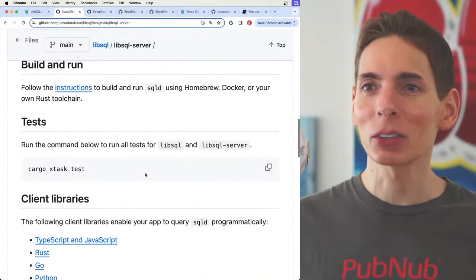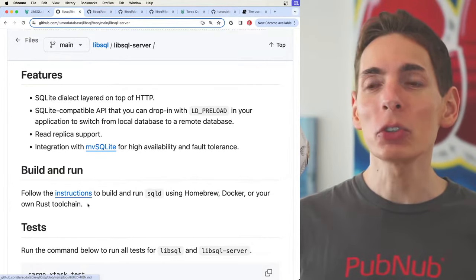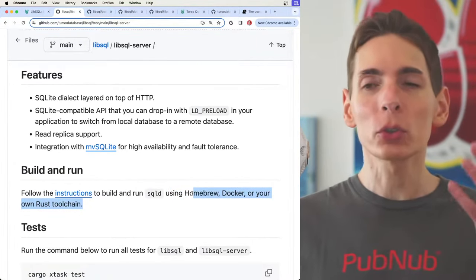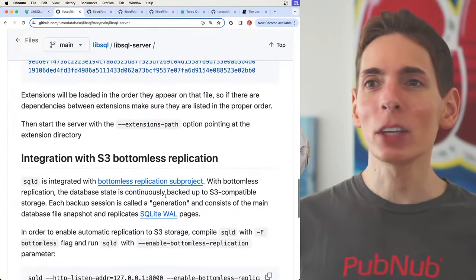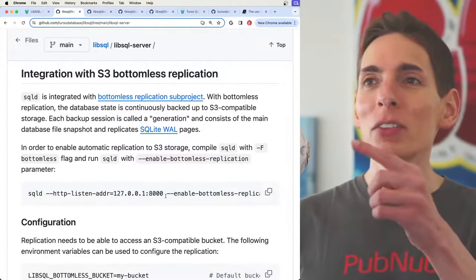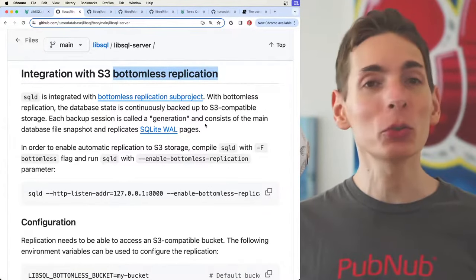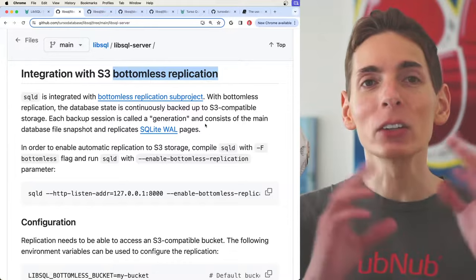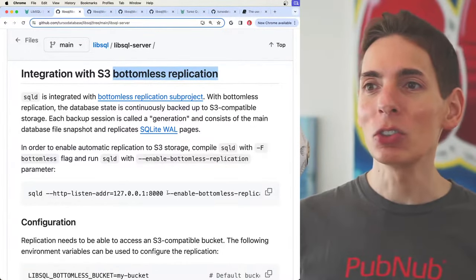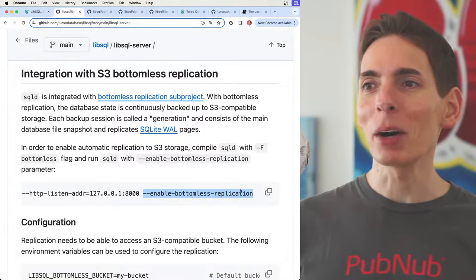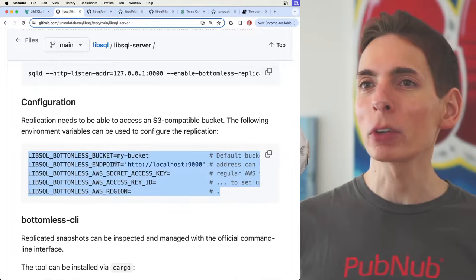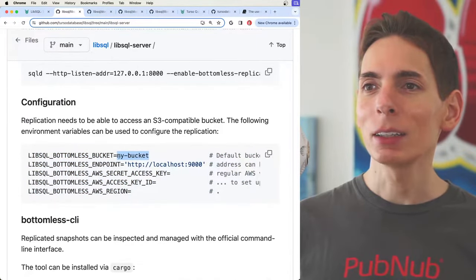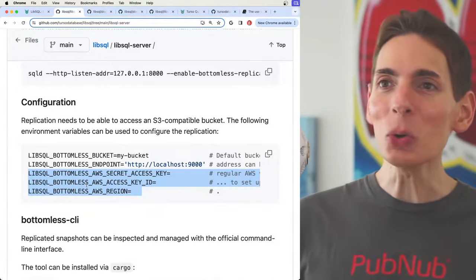So we can use the SQLD. Check this out. They have a lot of installation options, such as Homebrew, Docker, and you can build it yourself through your own tool chain, just a cargo build. They support a lot of extensions and they integrate with bottomless replication. That sounds really powerful. You just point it to an S3 bucket and you get unlimited data replications, copies, backups, and synchronizations. You just pass this flag, enable bottomless replication. You do need some environmental variables going here, and then you point it at your S3 bucket, and then you provide it your S3 credentials, and then you can replicate. Isn't that cool?